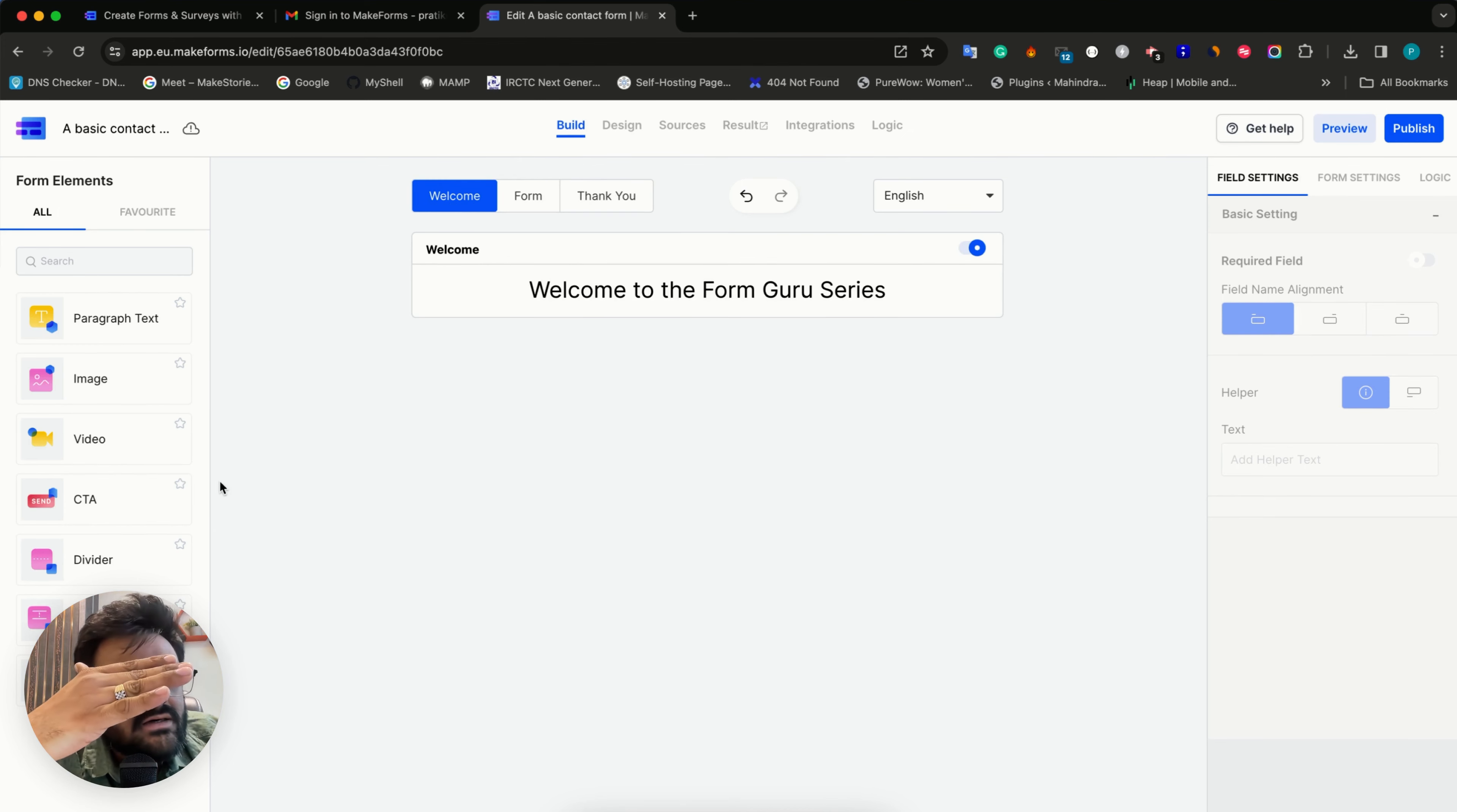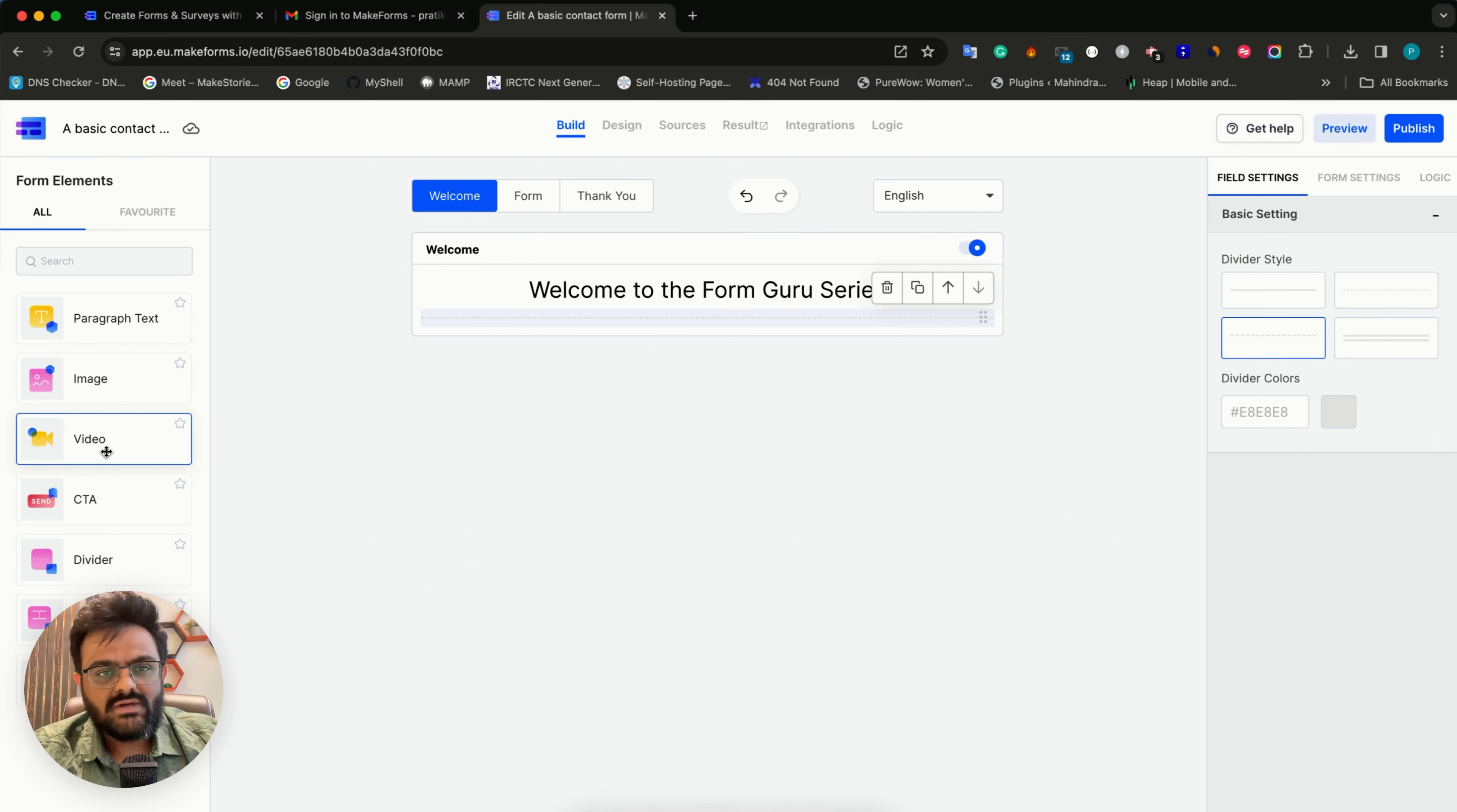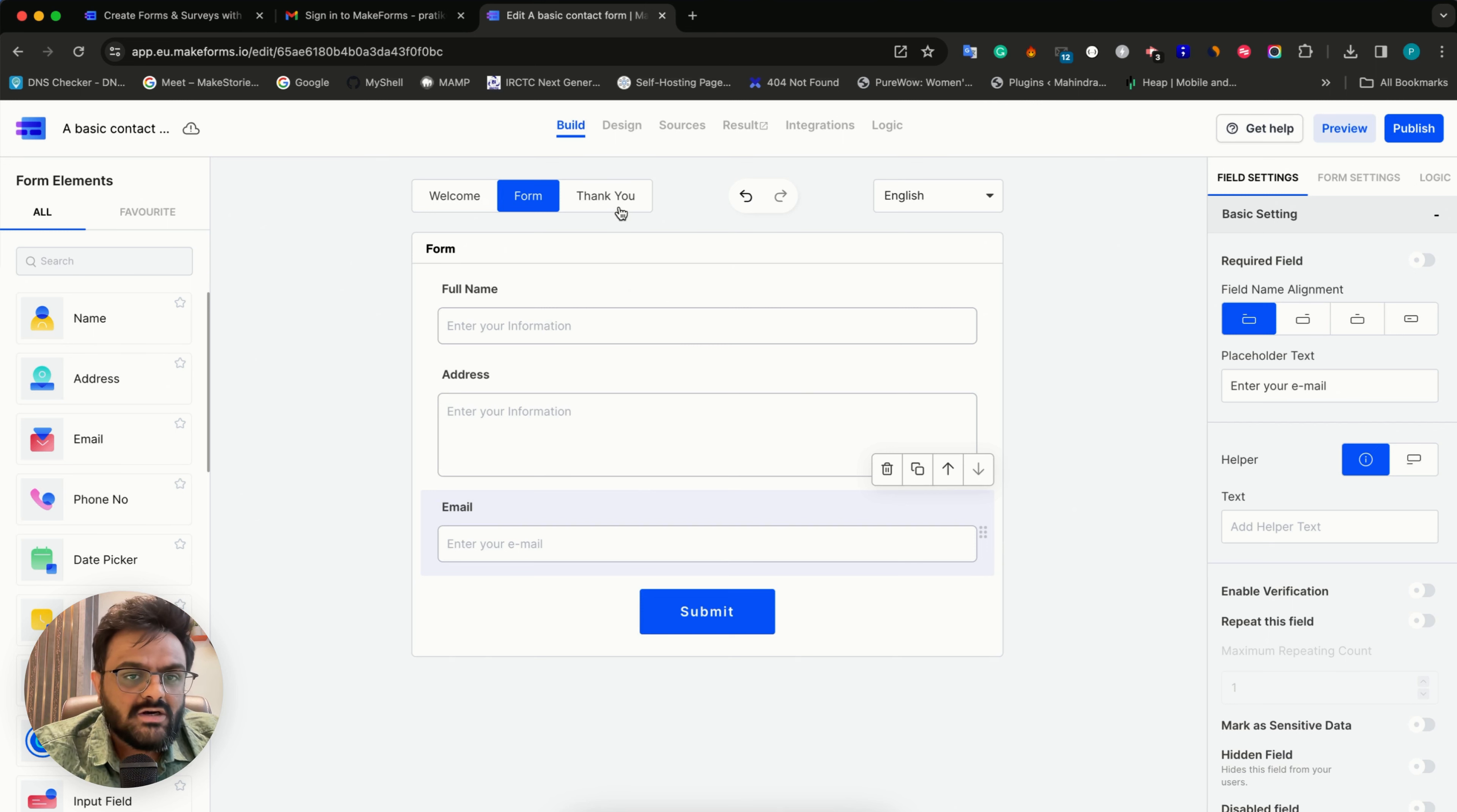On the left hand side, you can see that as soon as we shifted from form to welcome, the elements available in the welcome screen have changed. You can add elements like this divider, add more text, add an image or video. We'll go through all of those things in extreme detail. Then we have the form - you can either drag drop the fields or just click them. As soon as you click them, they'll be added to the canvas.